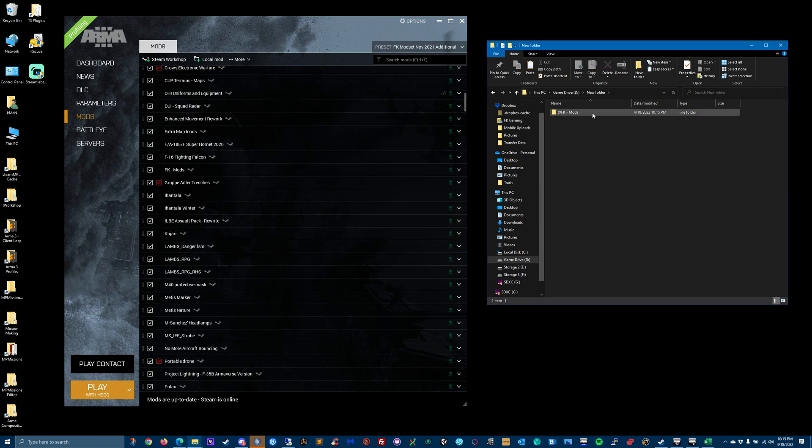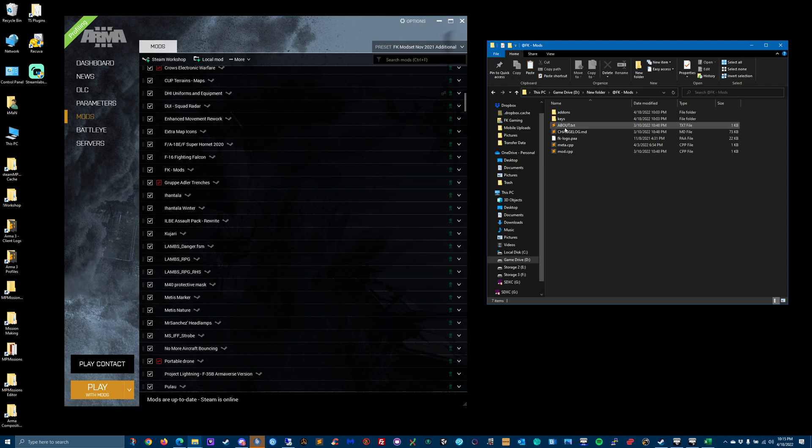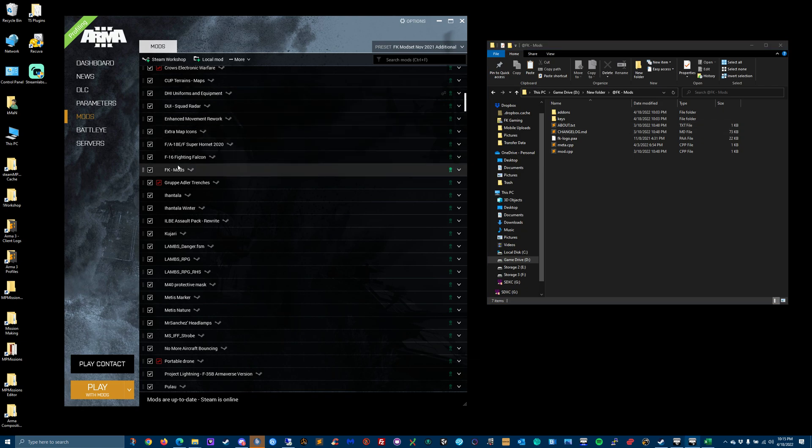I just put it in the folder with its name, but what you want to do is open it up. There's add-ons, keys, all these folders and files. So in your launcher, find FK mods.